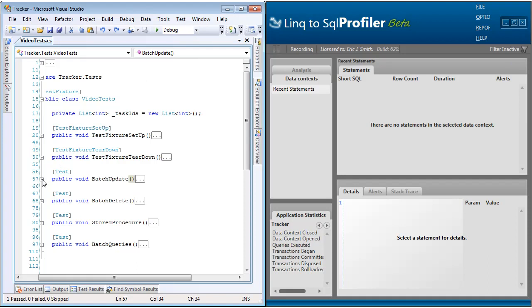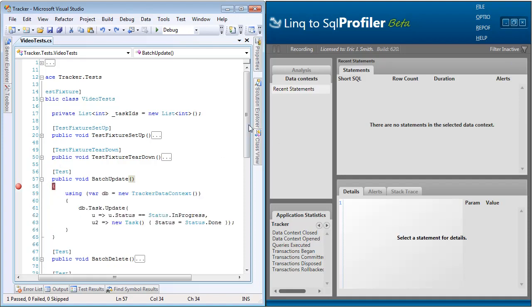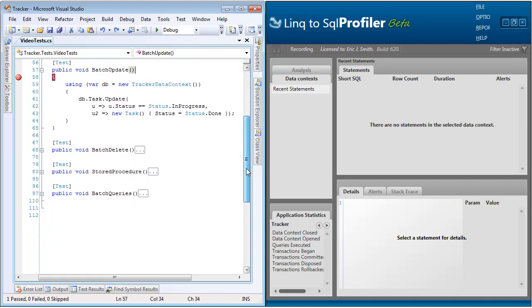So let's begin by looking at batch updates. Batch updates are a way to make Link to SQL generate an update statement instead of just a select statement. Notice that on the end of all the tables on the data context,